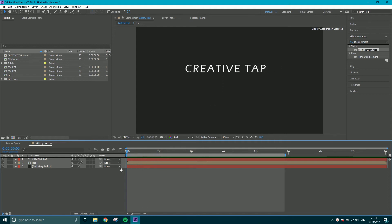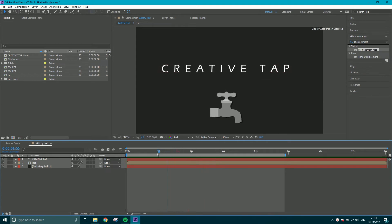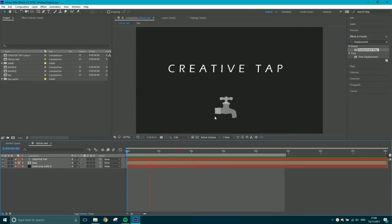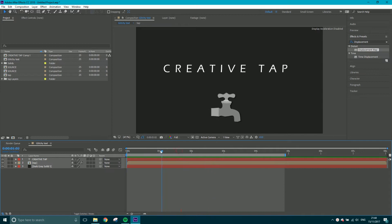We're looking at creating something along the lines of this. You don't need to worry too much about the little tap logo scaling up, but what we're going to be covering is how to do this tracking effect.